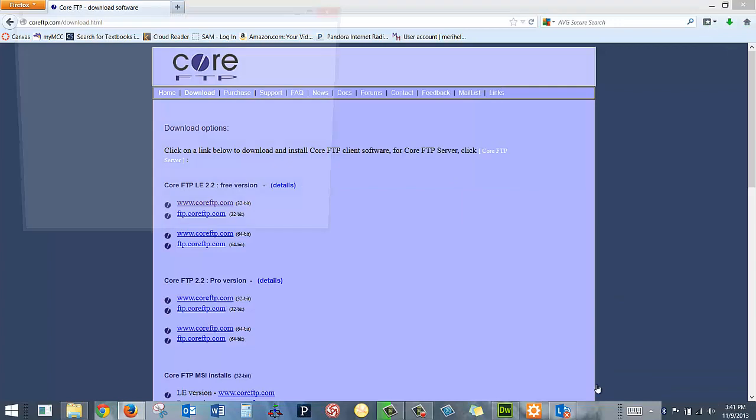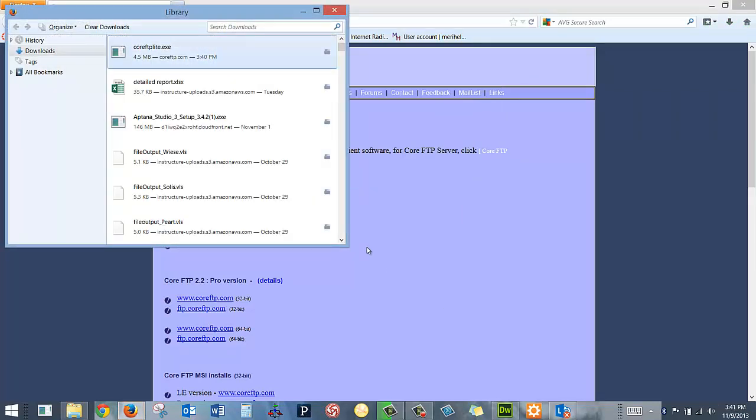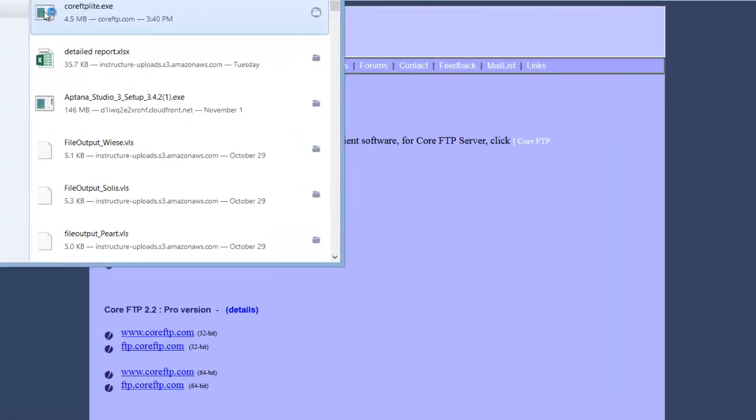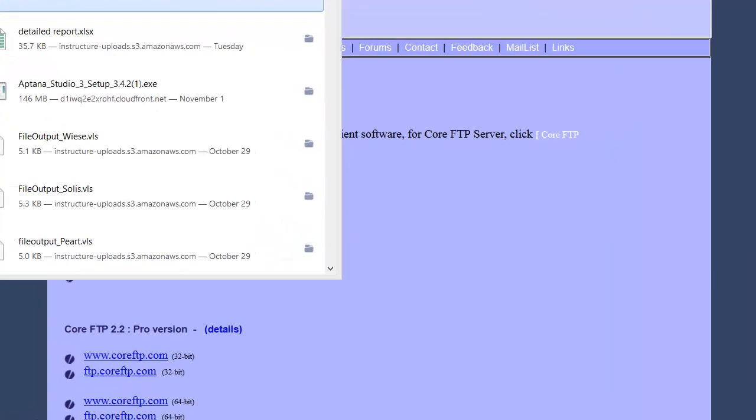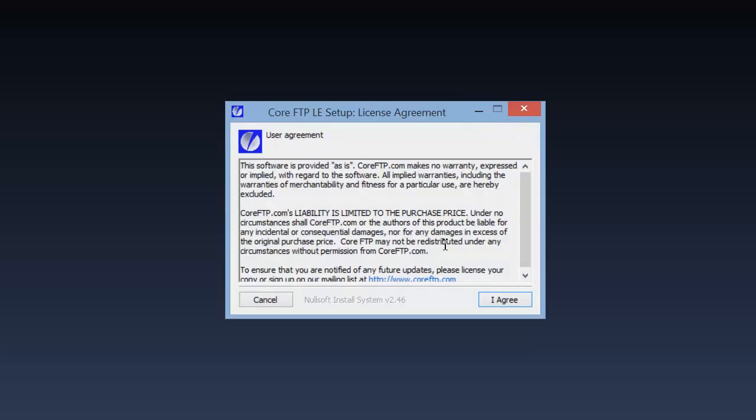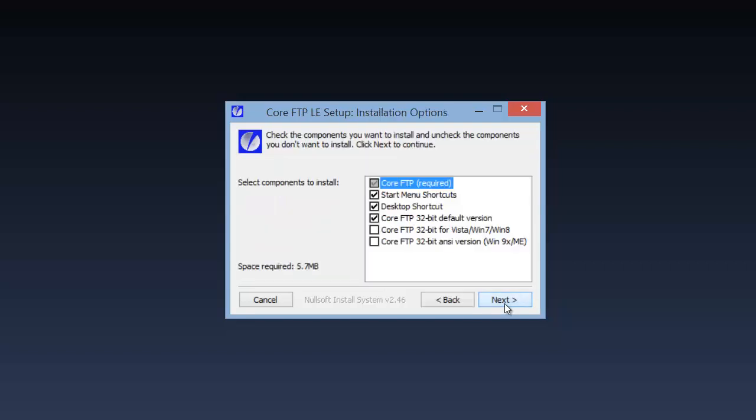I'm going to go to my downloads. I'm going to double click. Yes, I've used them for years, so I'm going to choose Yes. I'm going to agree. Please pretend that I actually read that.